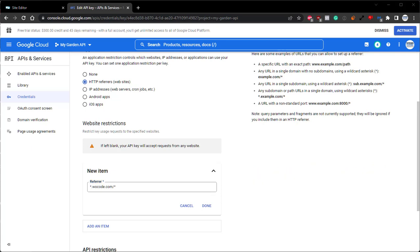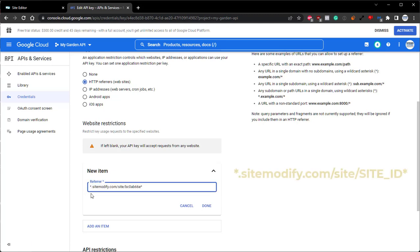To add SiteModify so that you can preview the site in the Builder and on the Preview URL, you'll add it like this: asterisk, period, sitemodify.com, forward slash, site, forward slash, your site ID, asterisk.